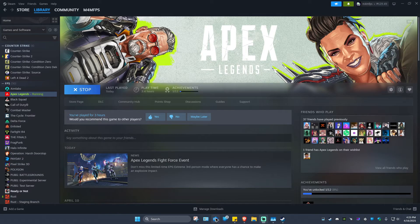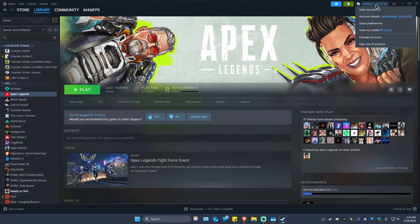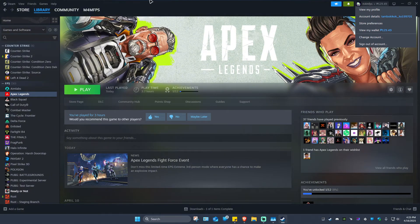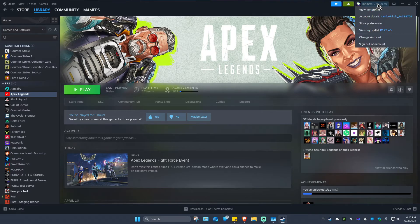Now, once done, if you want to, you can go ahead and uninstall the game. If not, if you just want to leave it there on your library, you can go ahead and click on your profile icon right here and just sign out of account. But the problem with this is that you won't be able to access your Steam games if you're logged out.